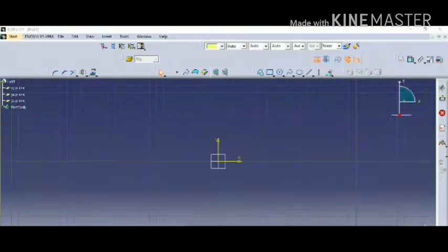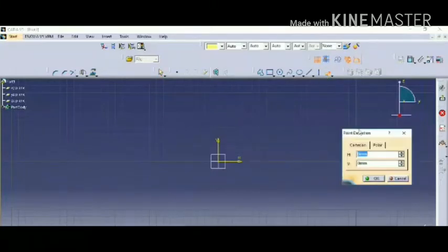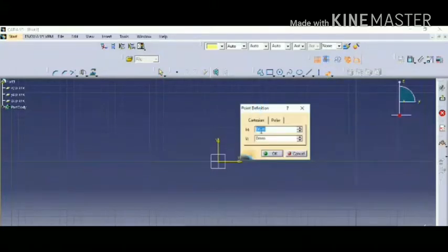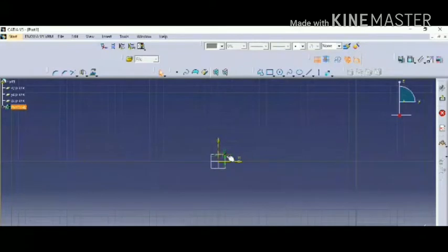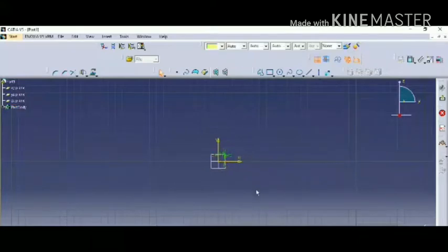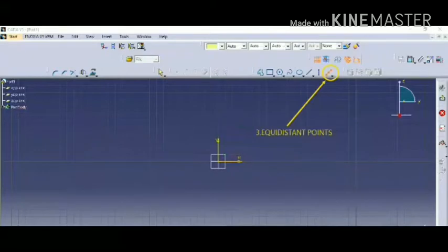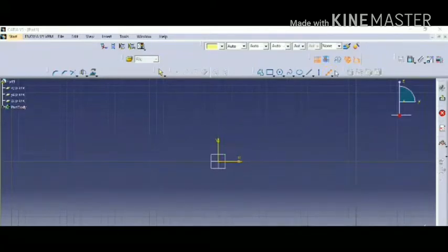The second one is drawing a point by using coordinates. First click on the option, then you have to place the coordinates or dimensions where you want to position the point. Here's how it will look. You can change the coordinates accordingly — it's mostly beneficial for geometrical purposes.